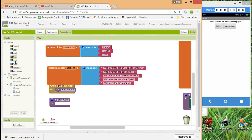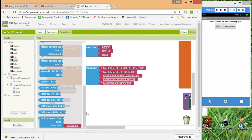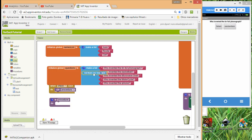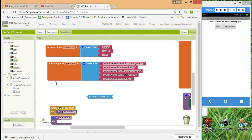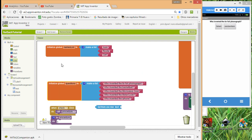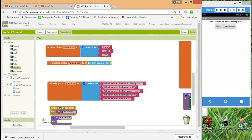If you go to the list blocks, you can use 'list from CSV row text'. To do that, we create another variable and call it 'names list 2', then drag the 'list from CSV row' block and add our items using commas.